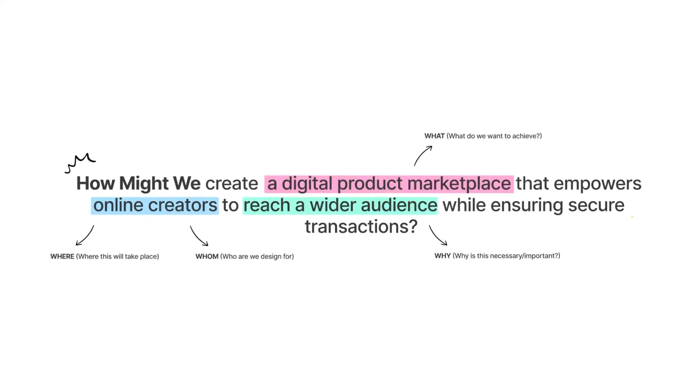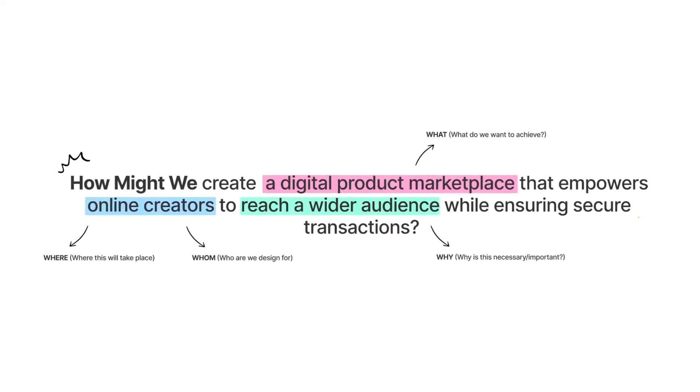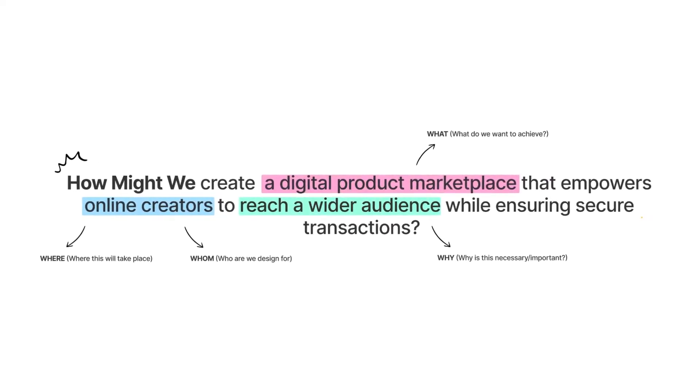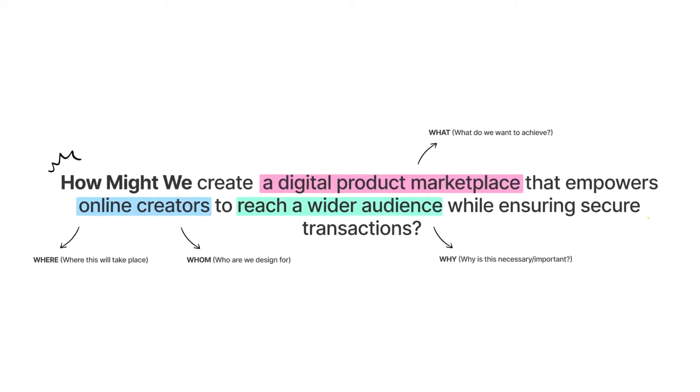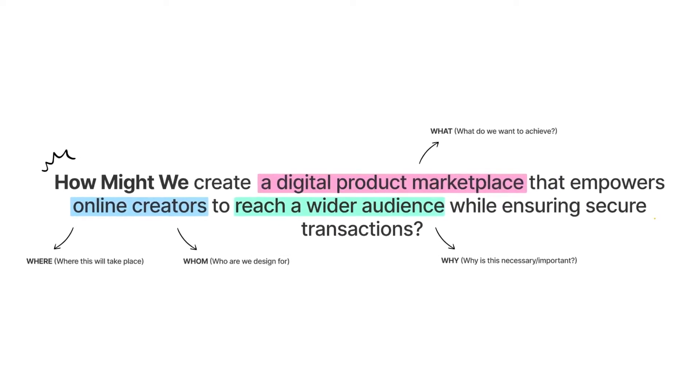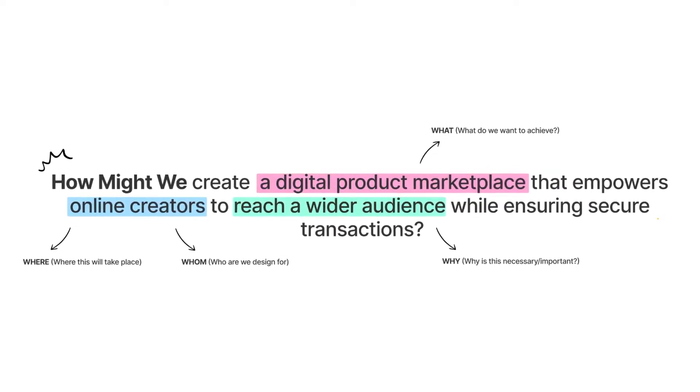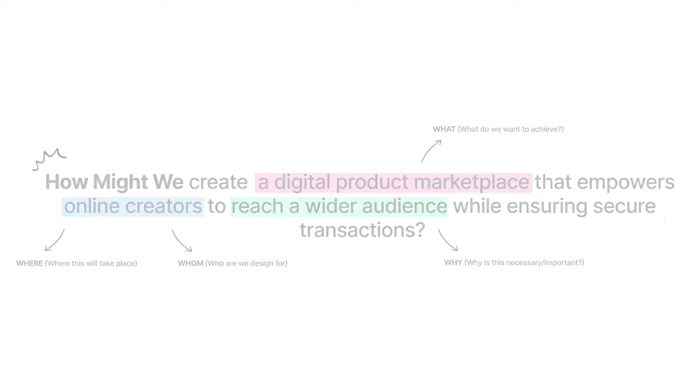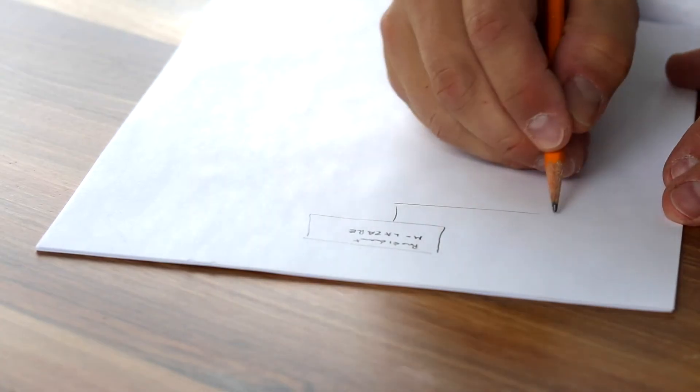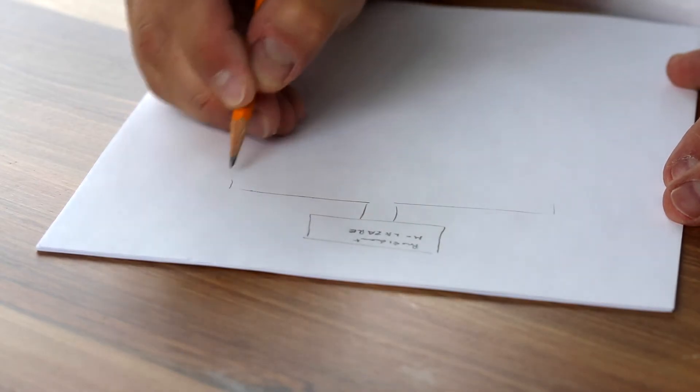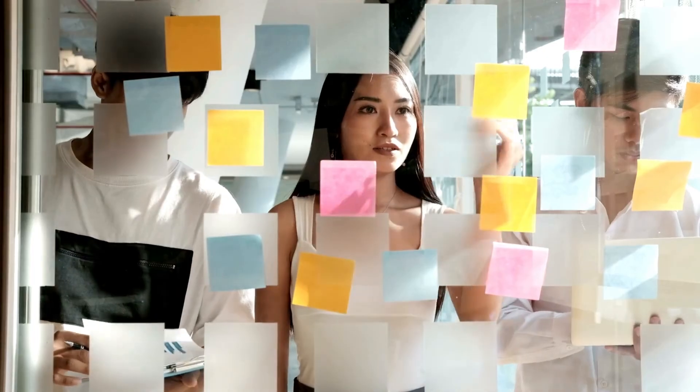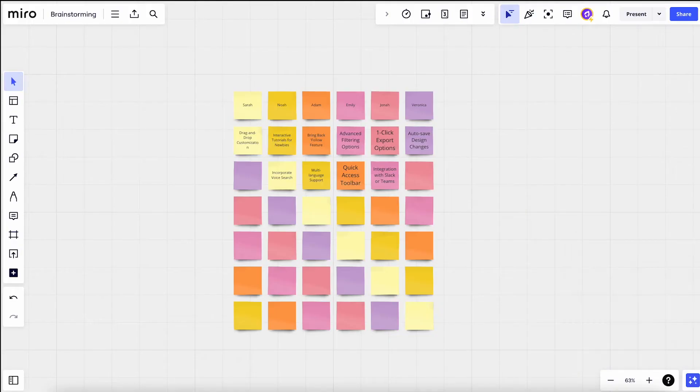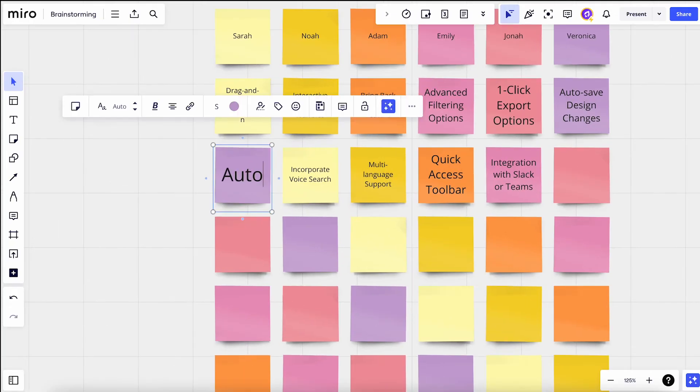So the question you and your team should ask now is, how might we create a digital product marketplace that empowers online creators to reach a wider audience while ensuring secure transactions? Here, we're entering the ideate stage. The goal is simple: come up with as many ideas as you can. Use whiteboards, sticky notes, or digital tools like Miro to quickly write down all your ideas.